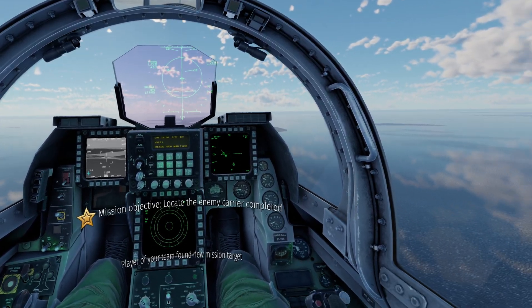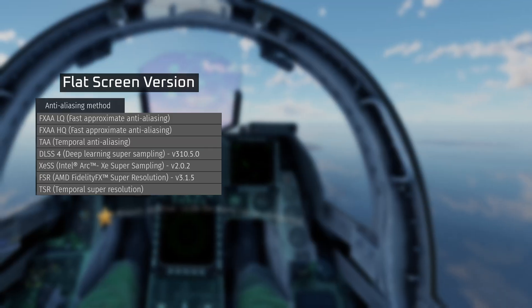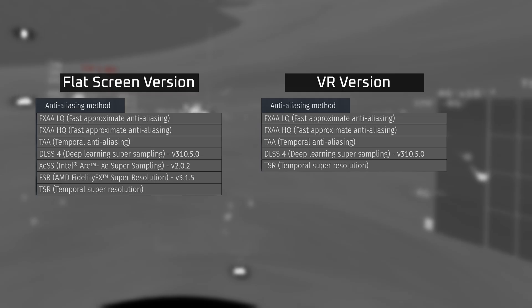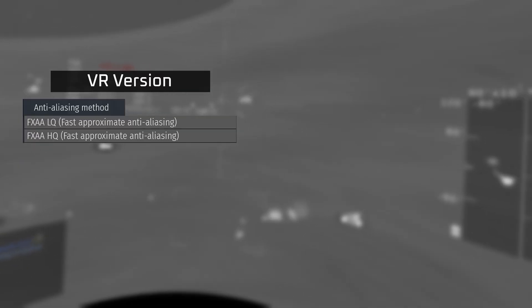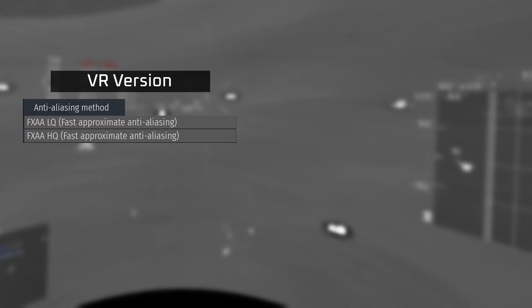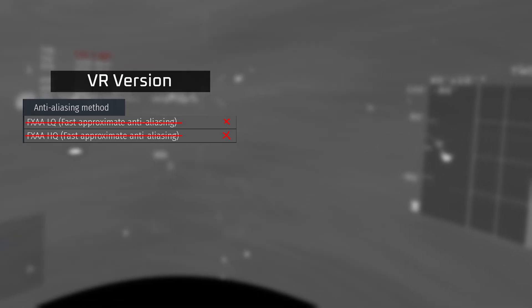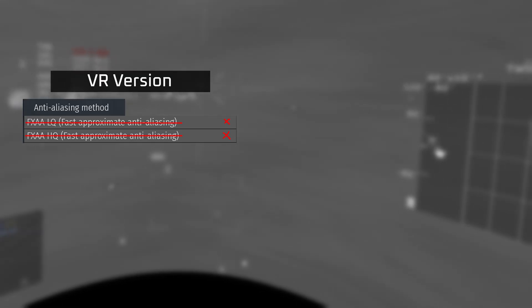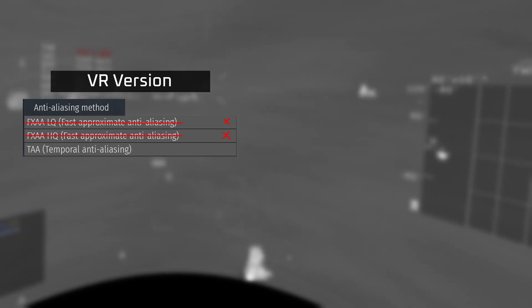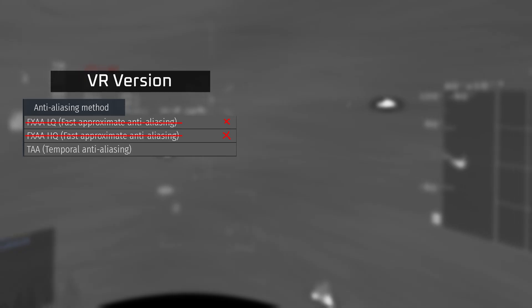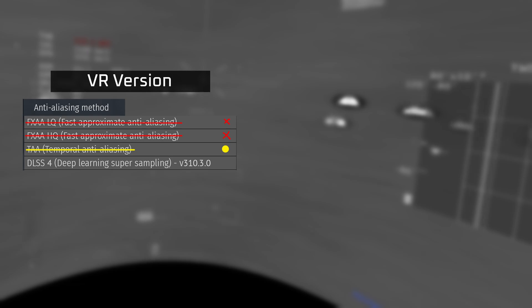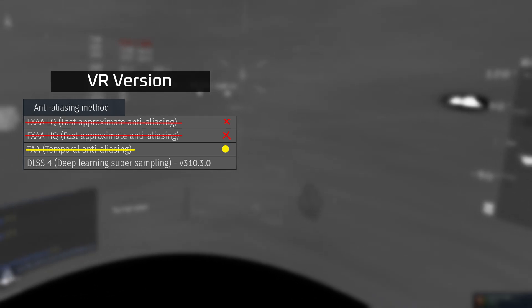Since the very beginning I've played War Thunder without anti-aliasing. In the 2D version of the game there are many anti-aliasing options for people who play on flat screen, but in VR we're actually very limited. FXAA fast and FXAA quality do not work in VR, no matter what people will tell you.